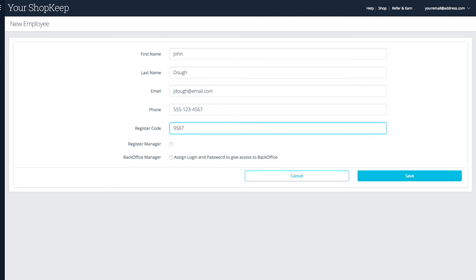If you want the employee to have manager privileges, check the register manager box. Register managers can open and close the shift, make pay-ins and payouts, open the cash drawer, get updates, and view diagnostics.